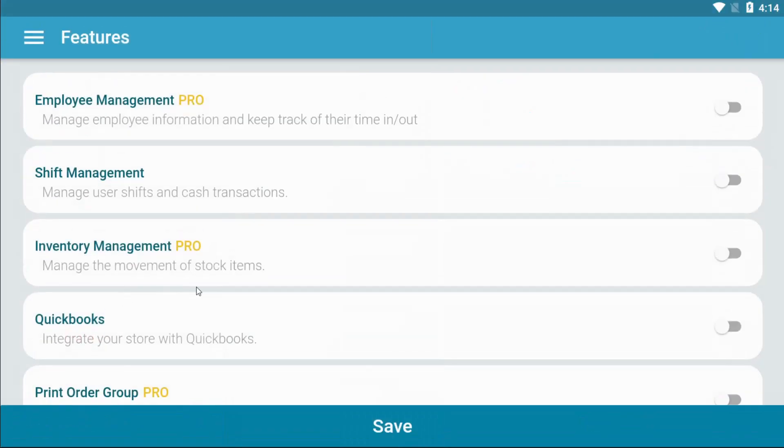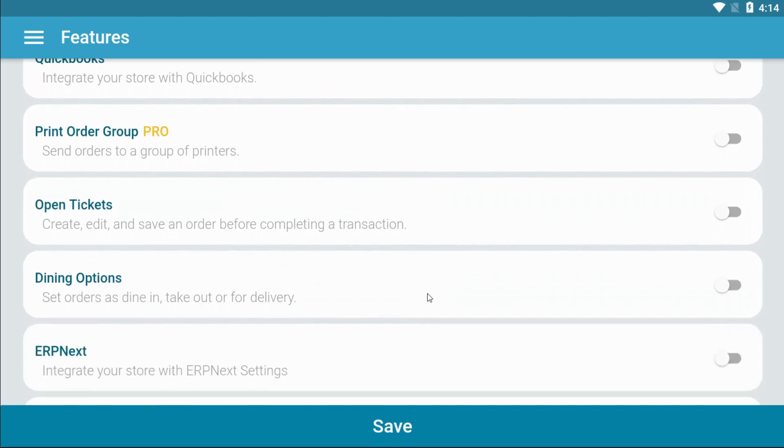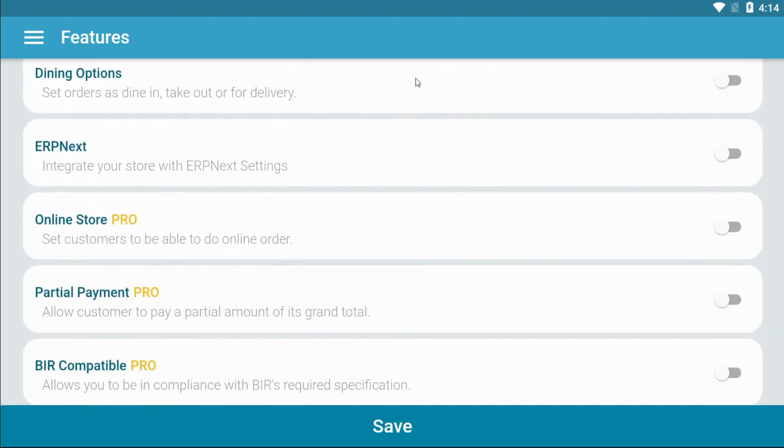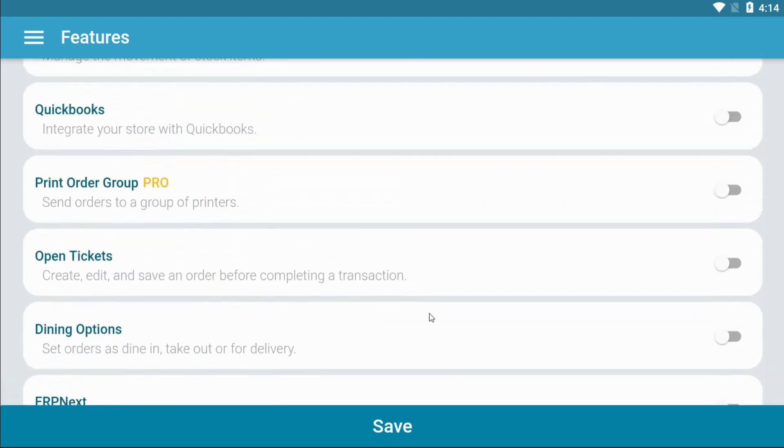This is a list of your features. Some are free while some are only available on the pro version.